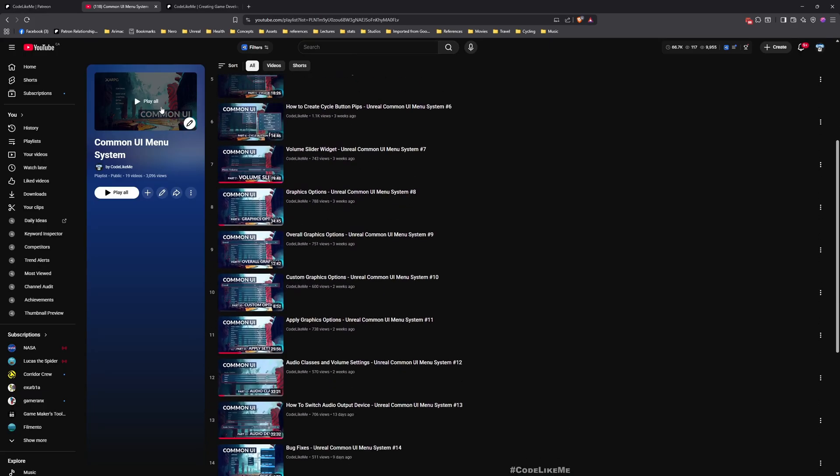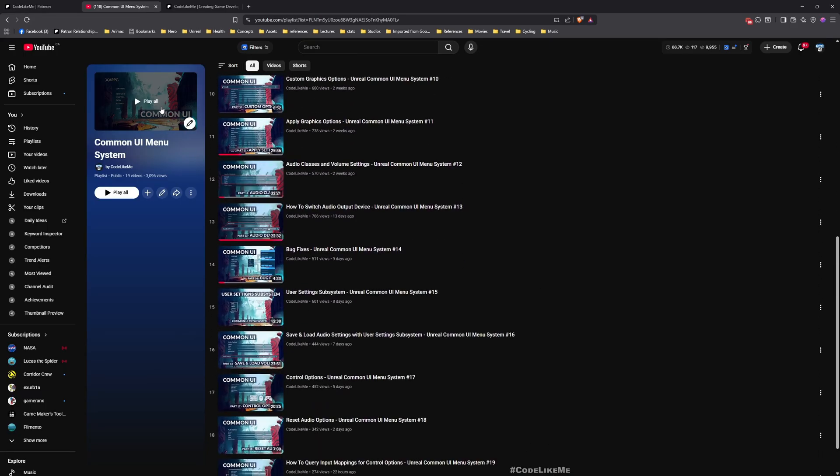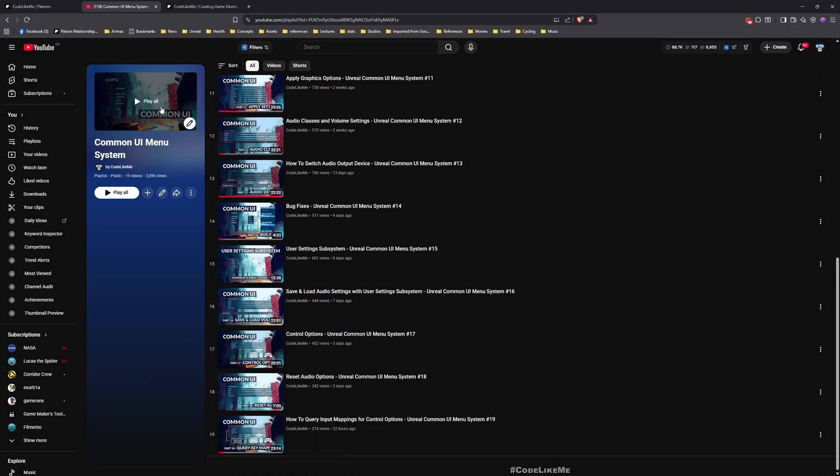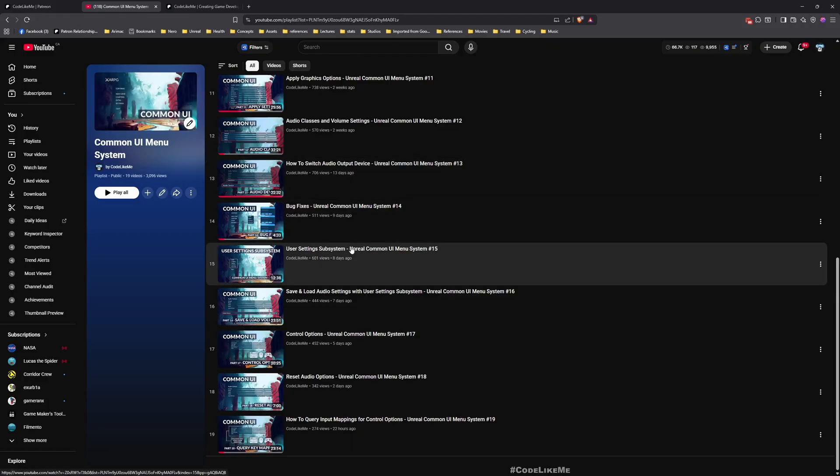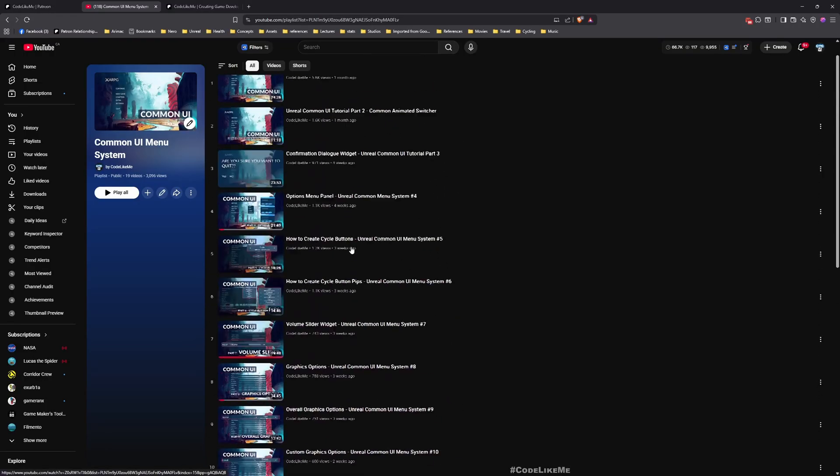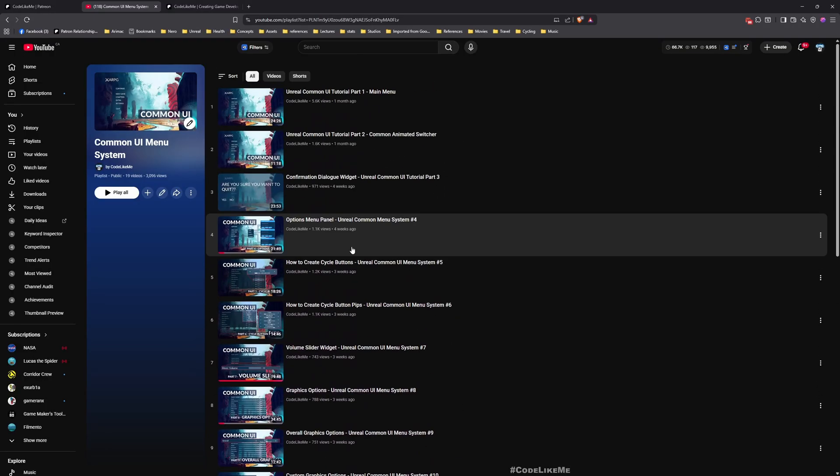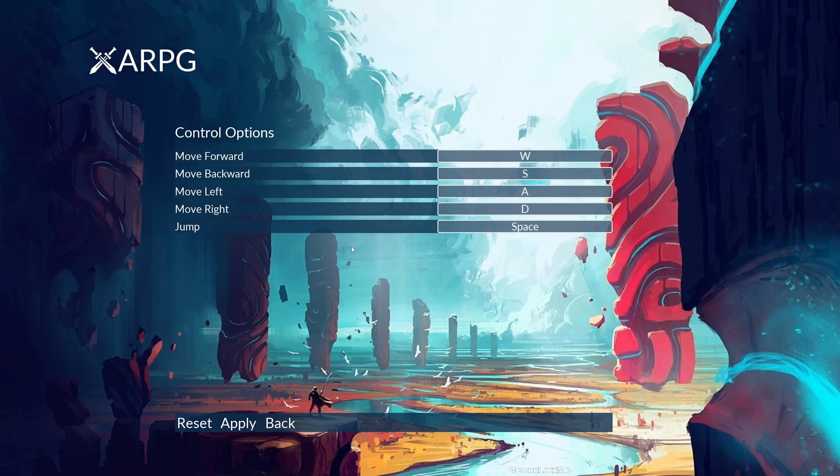Here is the full playlist of this series. Everything is implemented from scratch and explained. You can follow these episodes and implement everything by yourself. Now let's get back to today's tutorial.